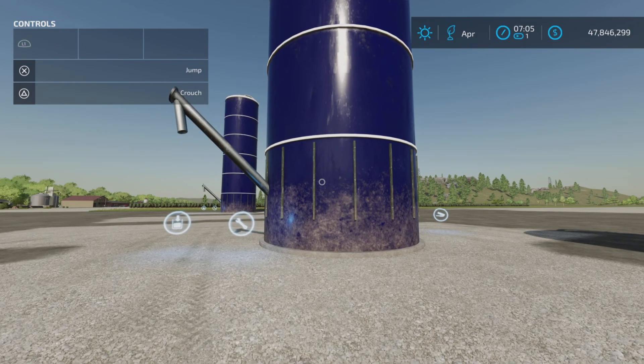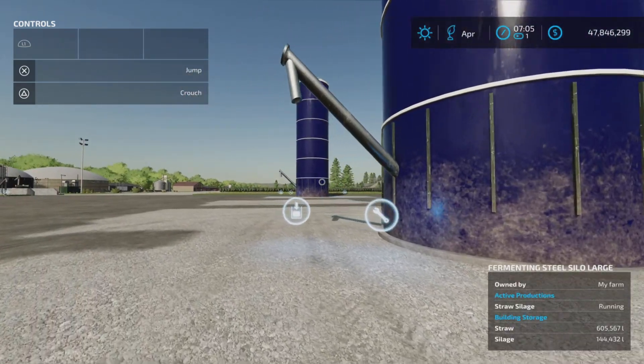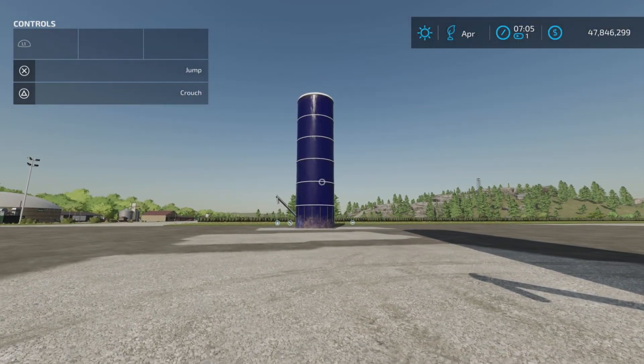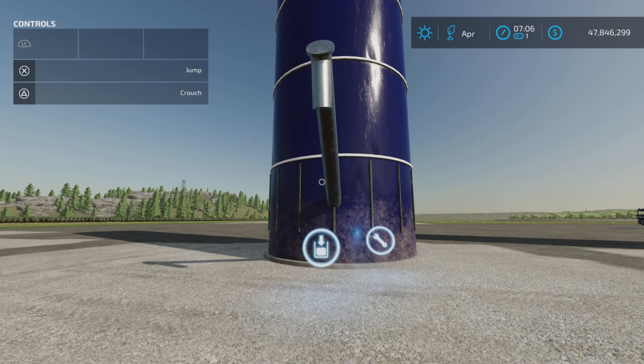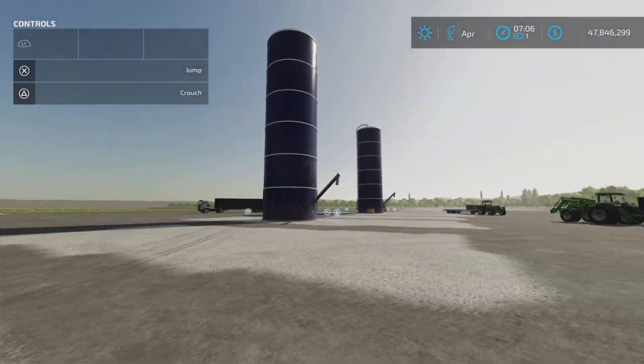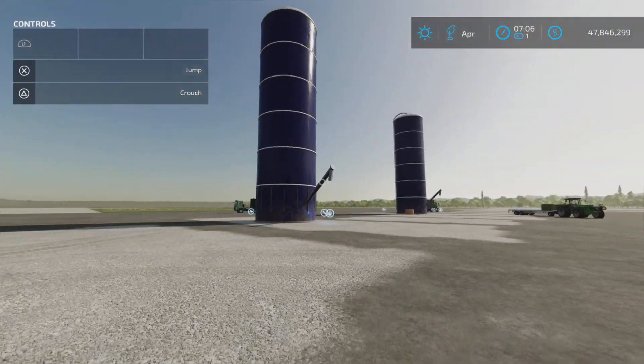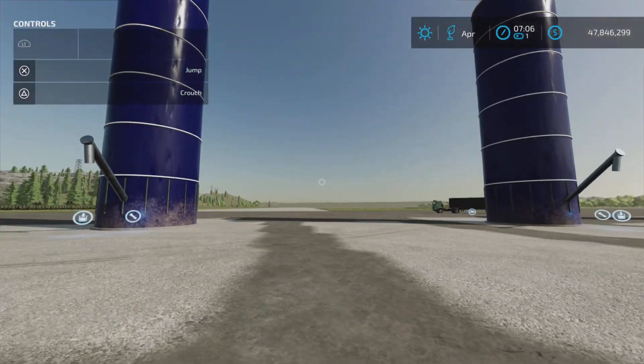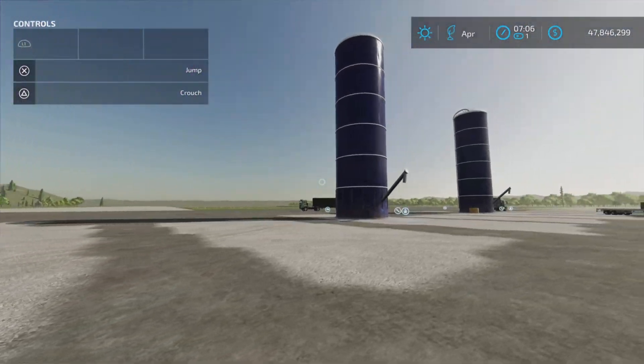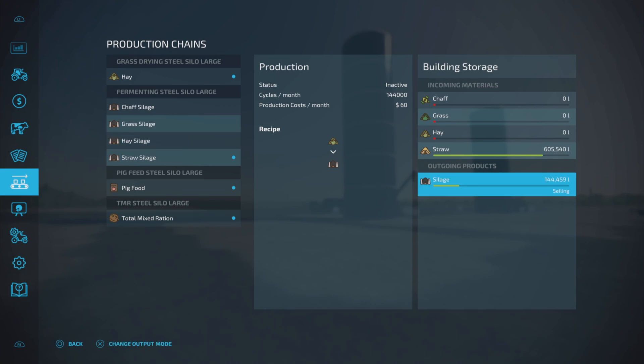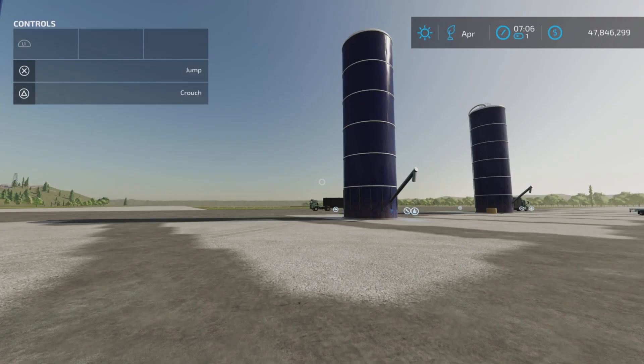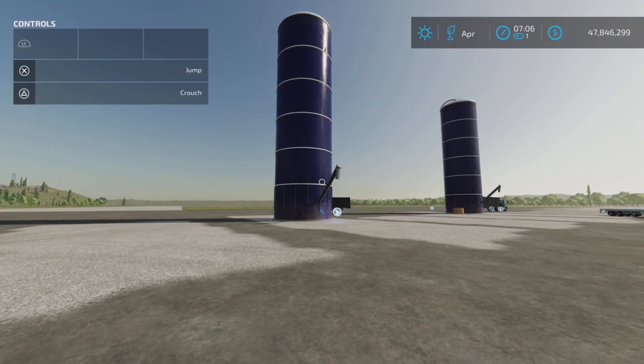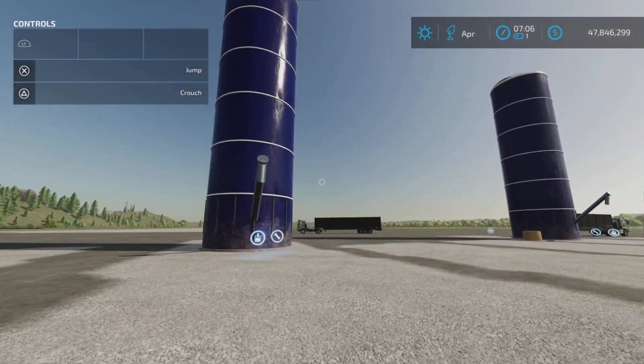And of course, being a factory, you can set it to distribute. So your hay production, you can set that to distribute to your TMR, which is very nice. Same with the silage. You can have it sent. Here we go. Silage, you can have it distributing, and it will send it automatically to your TMR production. Very nice, very handy. Nice, nice compact design.